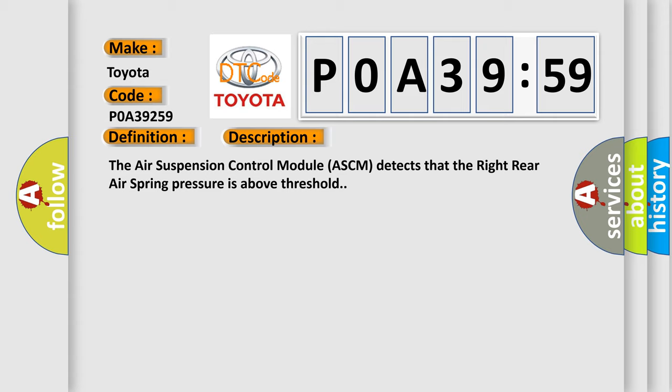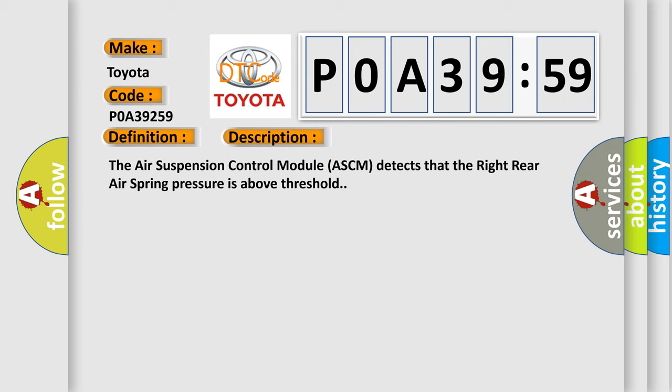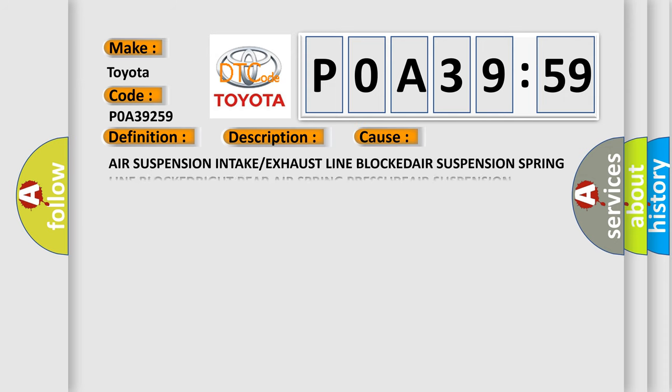This diagnostic error occurs most often in these cases: air suspension intake or exhaust line blocked, air suspension spring line blocked, right rear air spring.